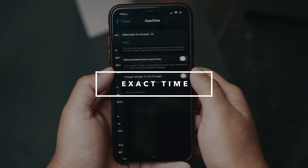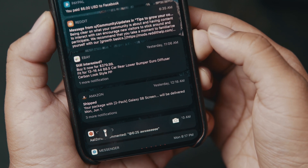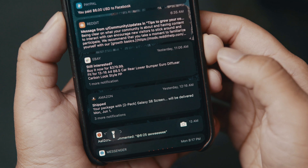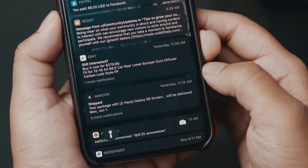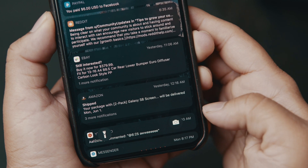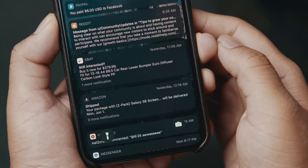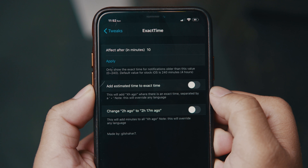Exact Time is another one I really like — it's very subtle and simple but super effective. If you go to your notifications, instead of seeing '15 minutes ago' or '25 minutes ago,' you'll actually see the exact time that notification came in. So you'll see this one came in at 11:06 a.m., this one at 12:15 a.m. You can also set it to take effect after a certain amount of minutes — for example, set it to 10 minutes, and anything after 10 minutes shows the exact time, anything before shows the usual '5 minutes ago.'